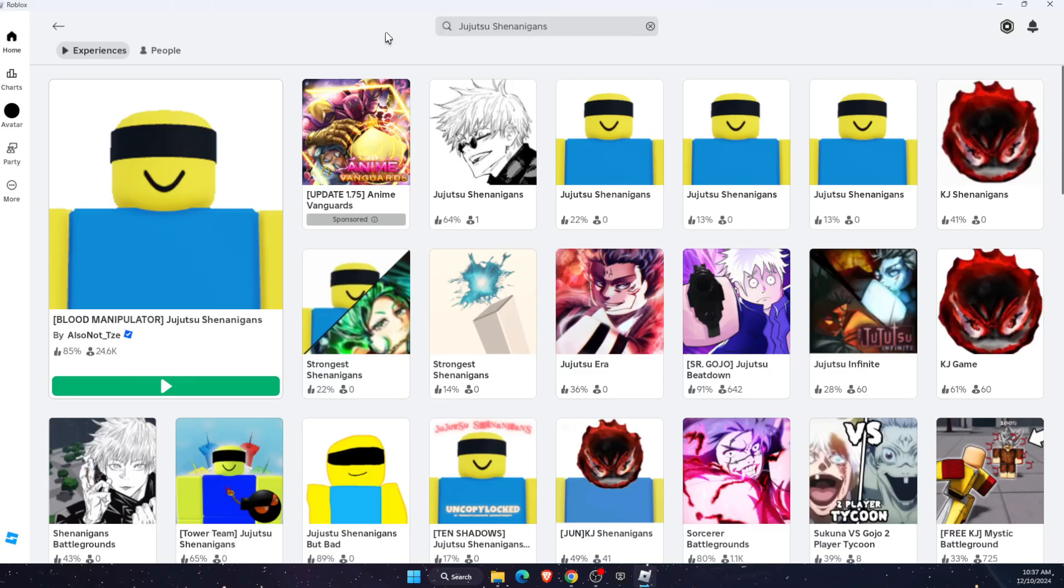Hello guys, in today's video I'm going to show you how to create a private server on Jujutsu Shenanigans. This tutorial will be quick and simple.